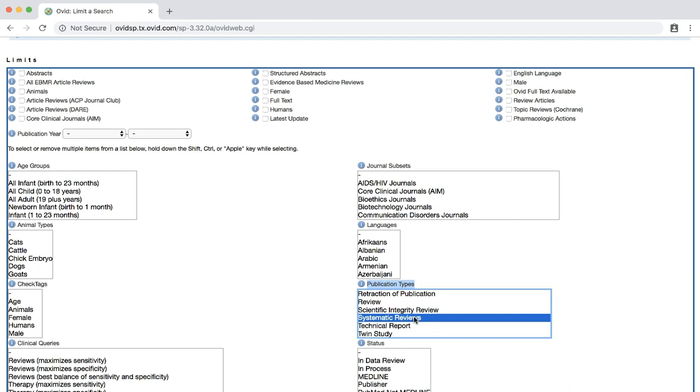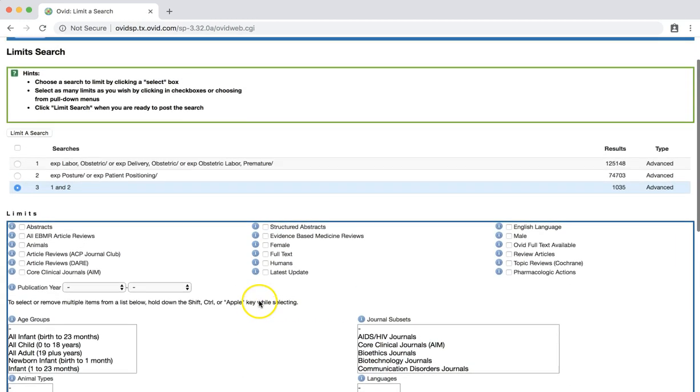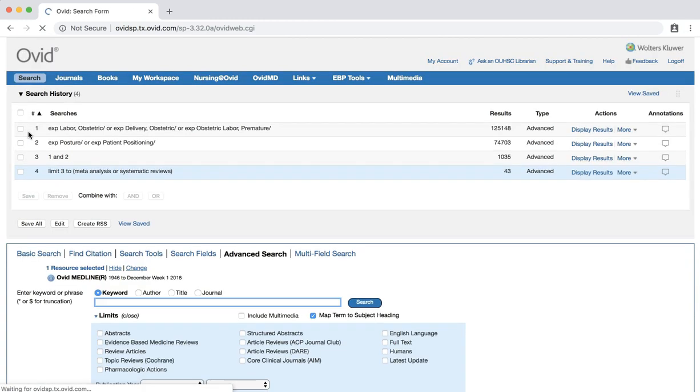Once selected, scroll back up and click the LIMIT A SEARCH button.